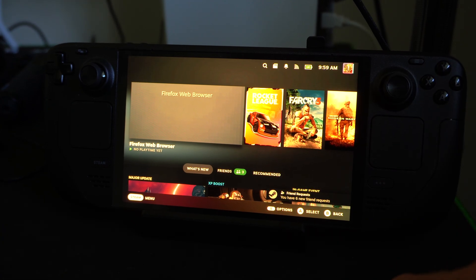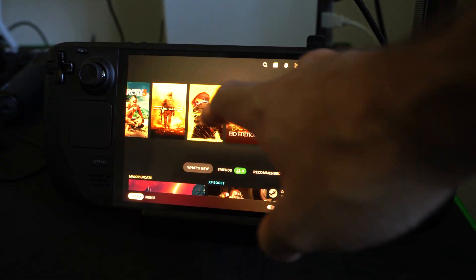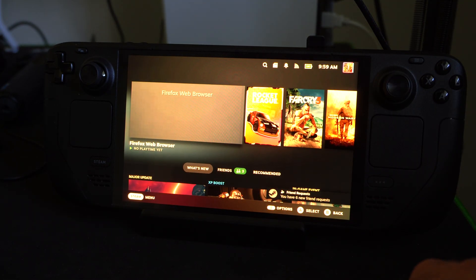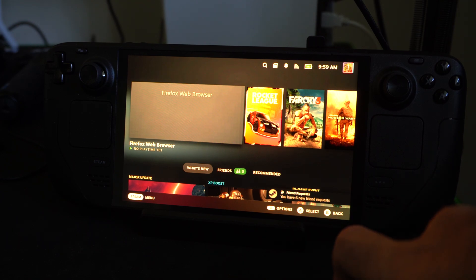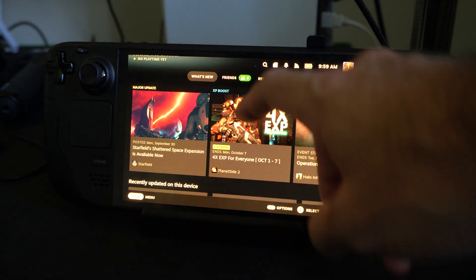Hello everyone, this is Tim from Your6Studios. Today in this video, I'm going to show you how to get YouTube on your Steam Deck so you can start watching videos as you go places.